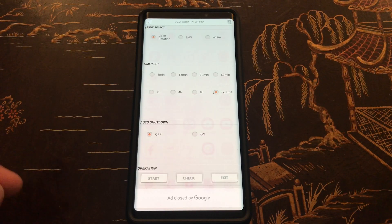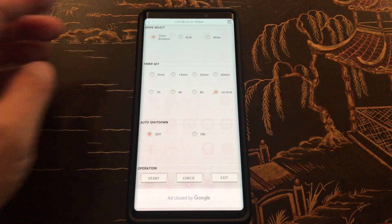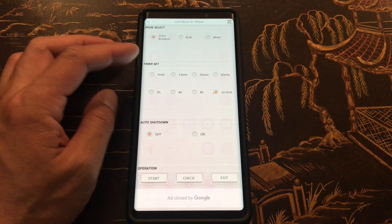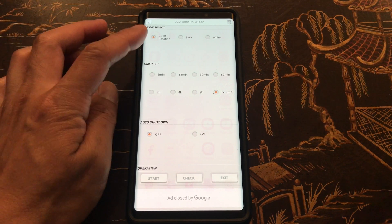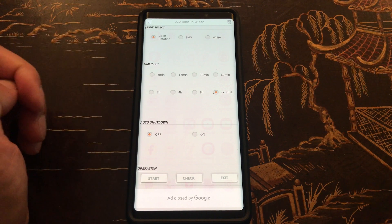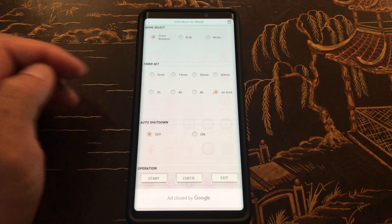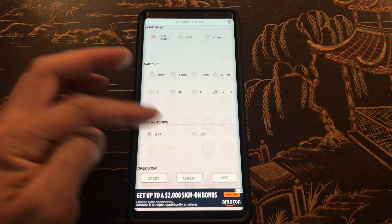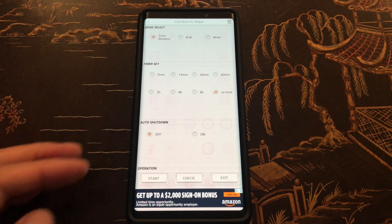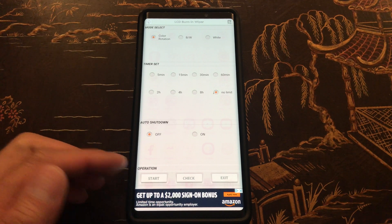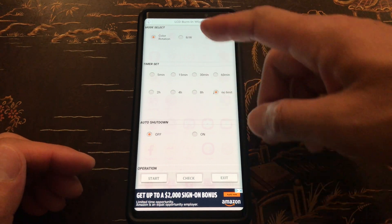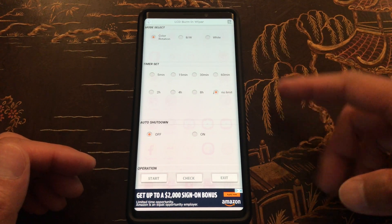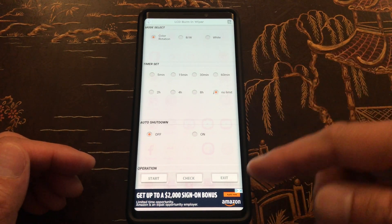So when you start up the app, there is the mode select with three modes, timer set from five minutes to no limit, auto shut down on or off, and here's the operation. You can start after you choose one of these settings and exit the app.